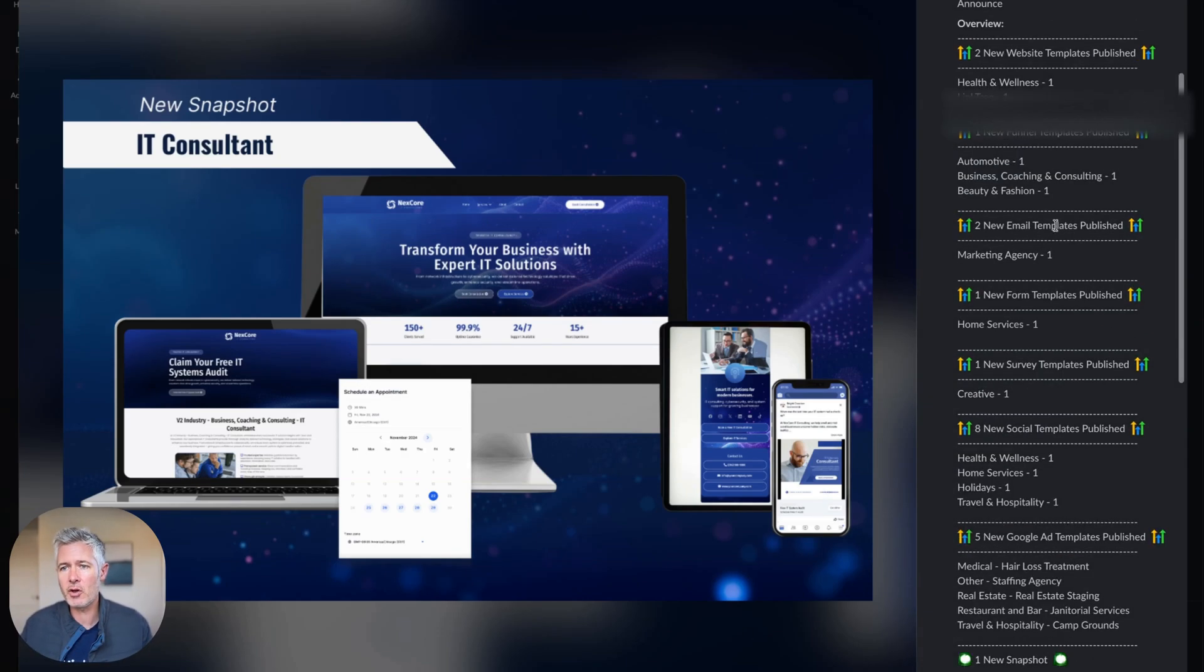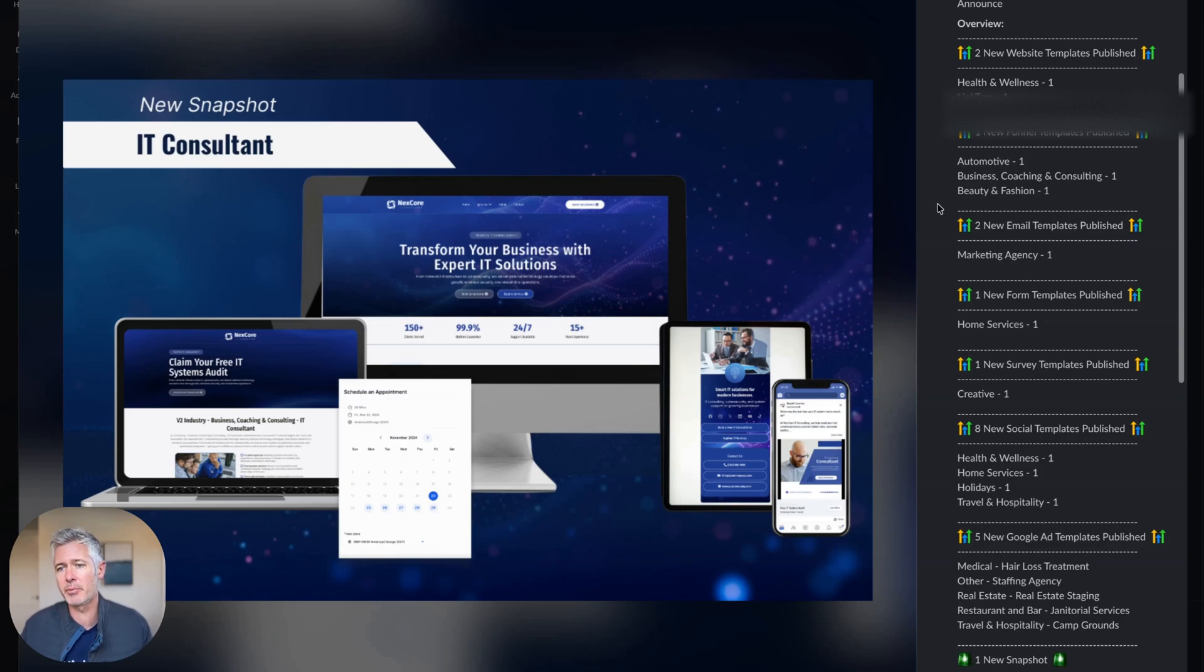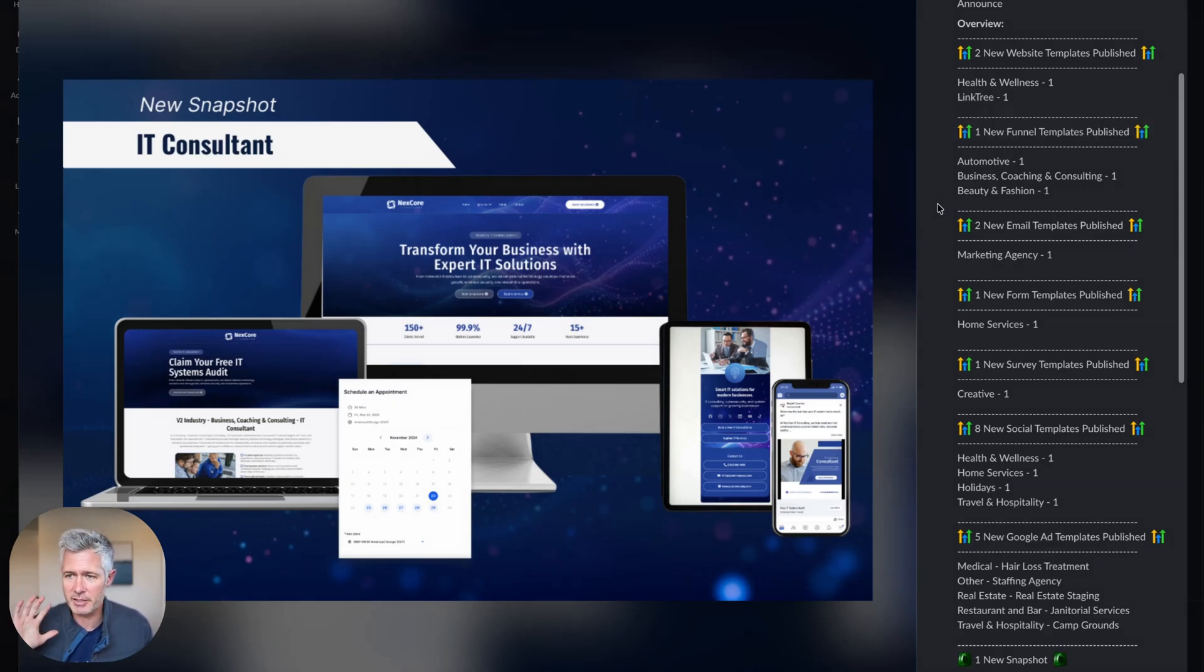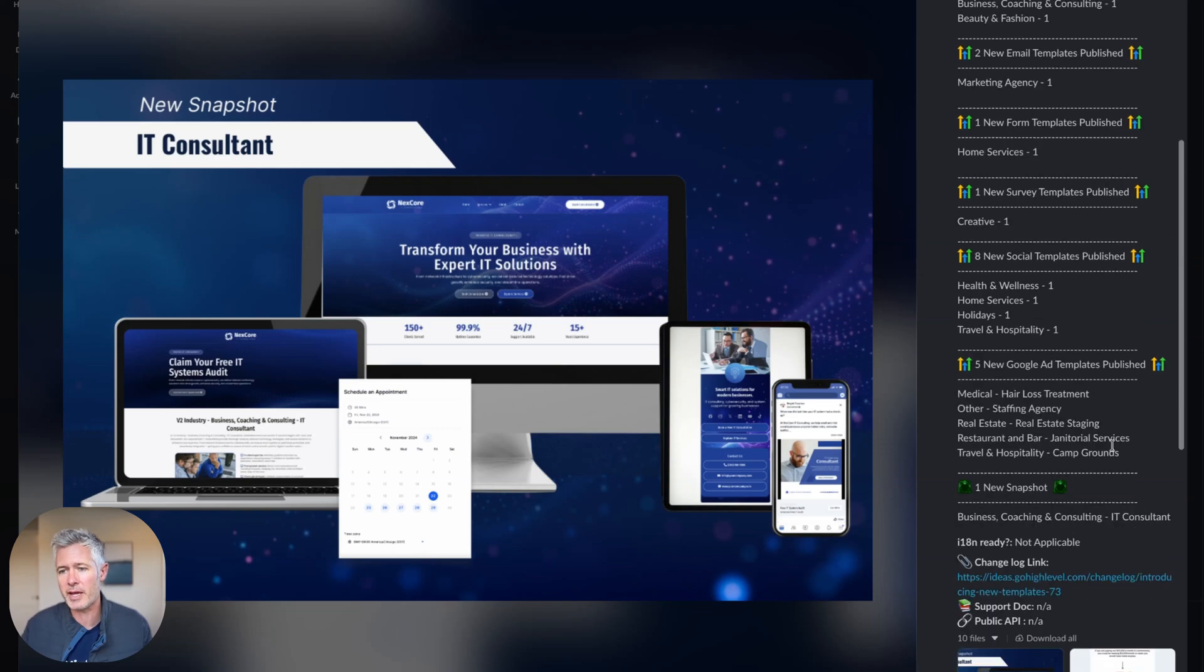So you can see all the stuff over here on the right-hand side - new website templates, funnel templates, email templates, form templates, survey templates. I mean it's awesome because they're going through all these different categories: Google Ads templates, social media templates, all that stuff.